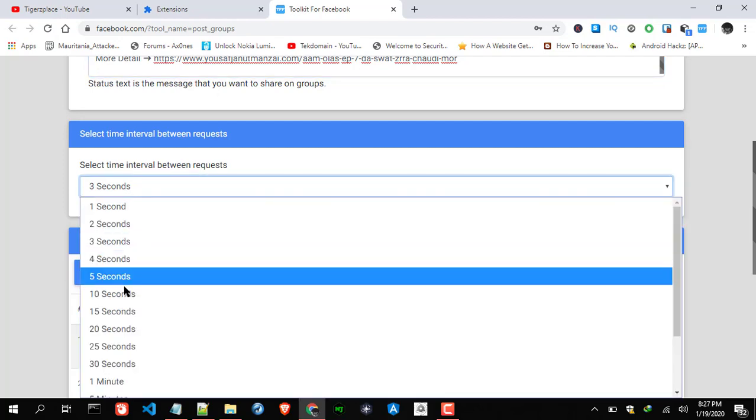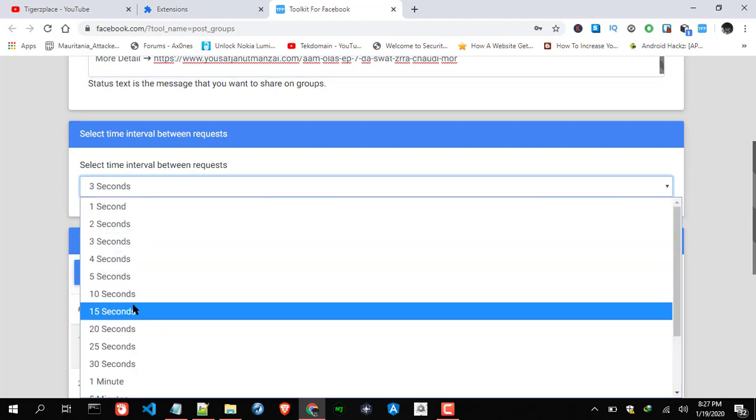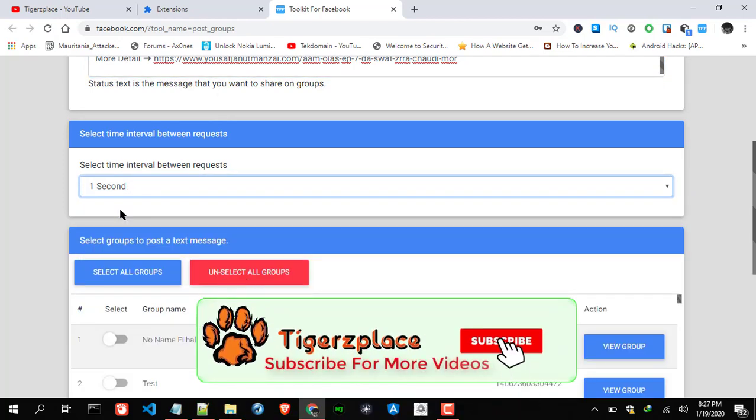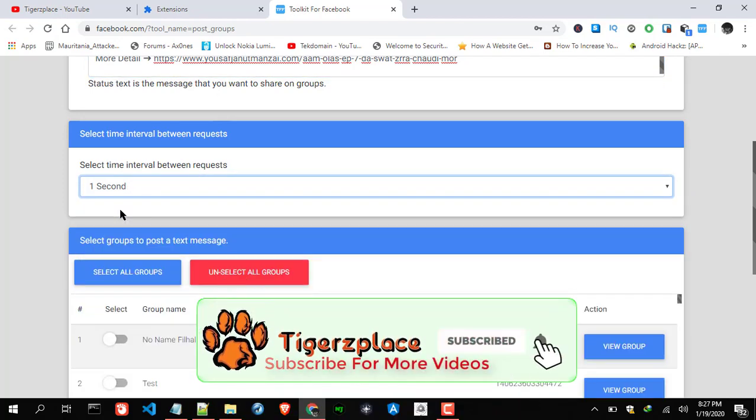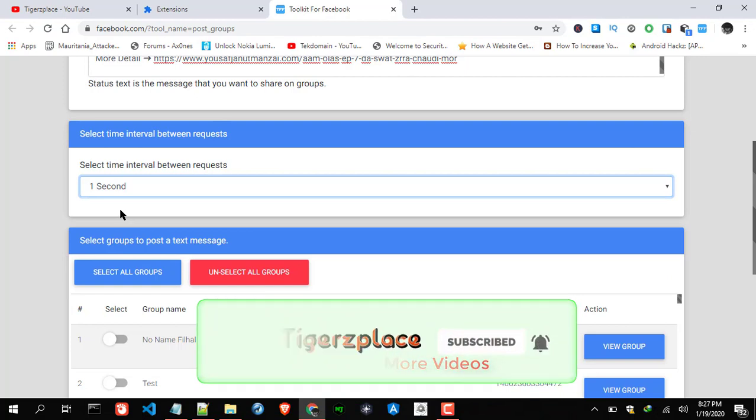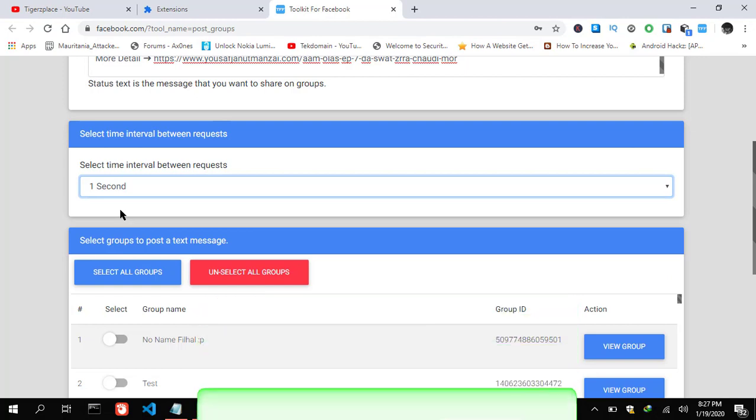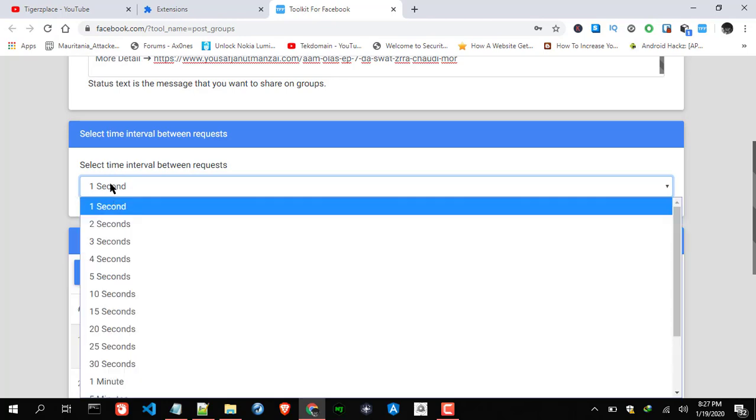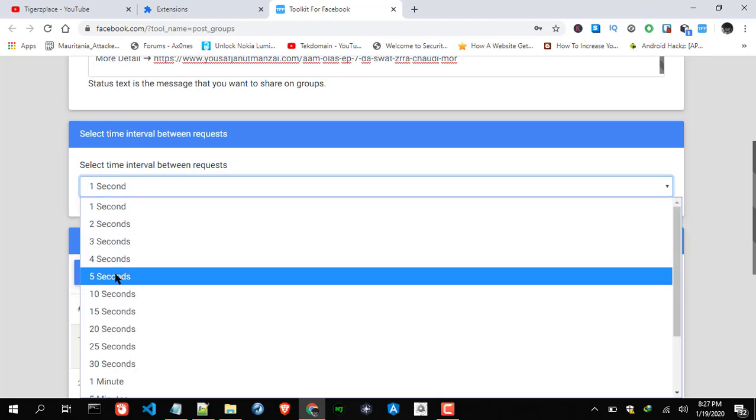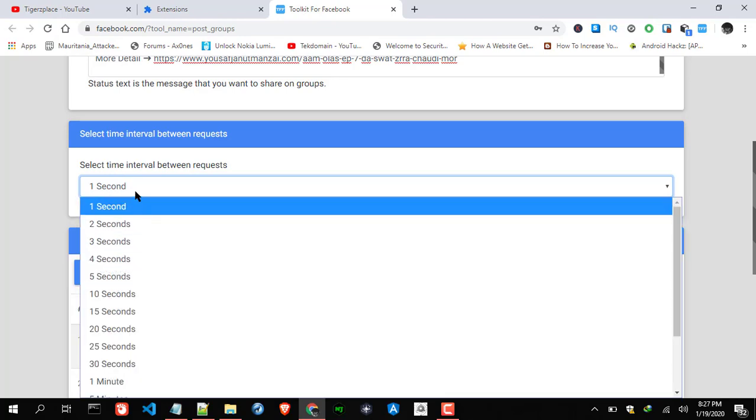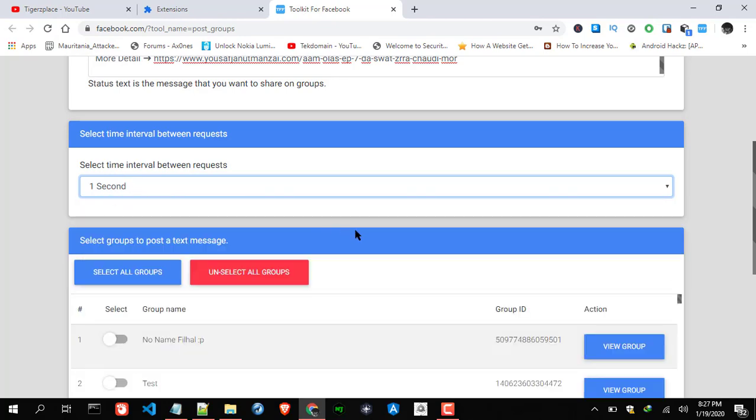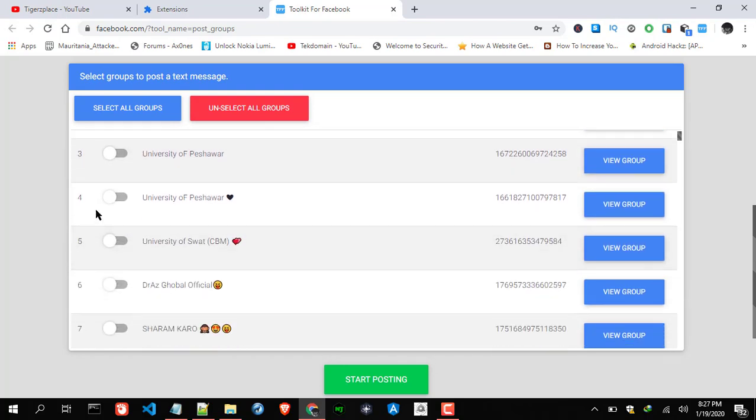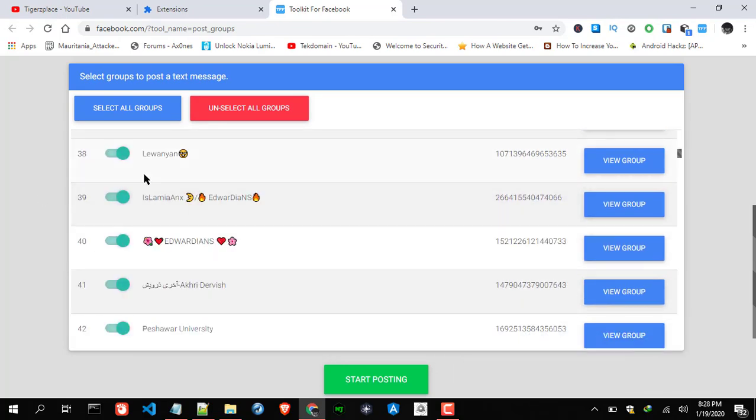But for my account, it's kind of like a used account, so I'm good with one second. But for you guys I'll strongly recommend to use five seconds or more than that. Okay, now just select your groups. So just wait for the selection. Okay, there we go.